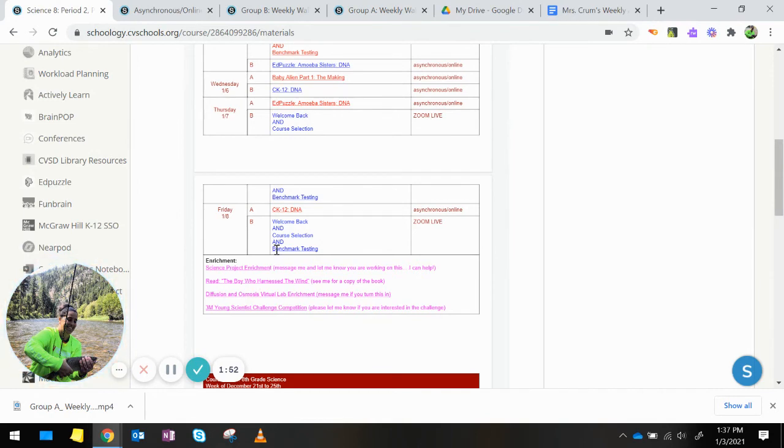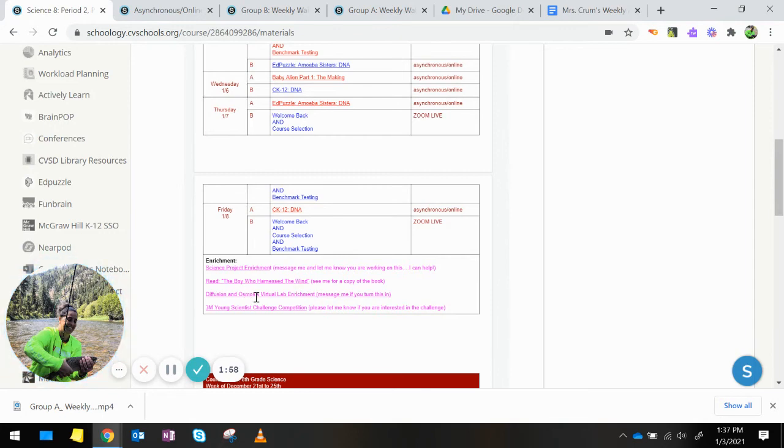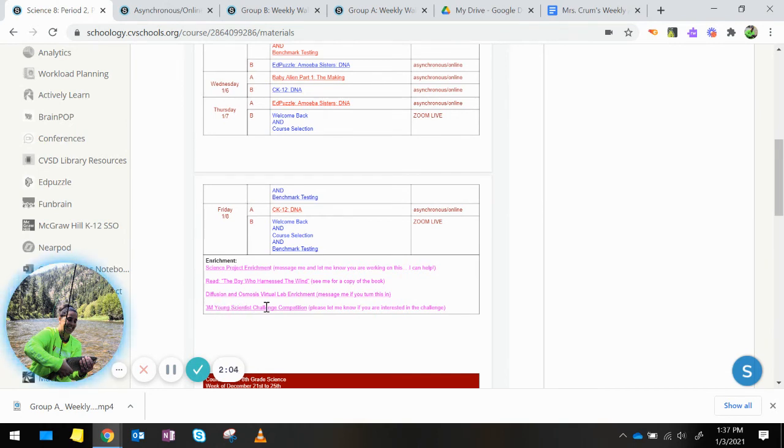Enrichment opportunities are listed here. You can still do the science project, read The Boy Who Harnessed the Wind, do the diffusion and osmosis virtual lab enrichment assignment, and enter the Young Scientist Challenge competition.